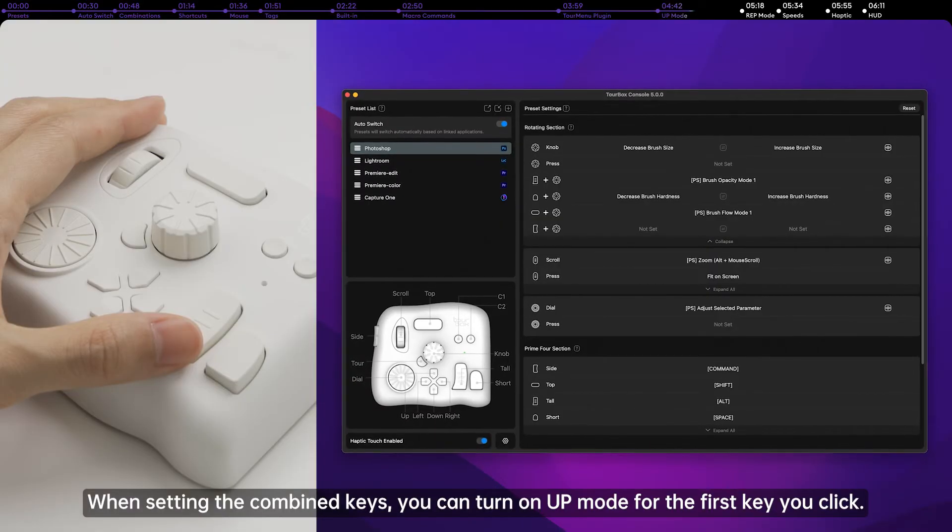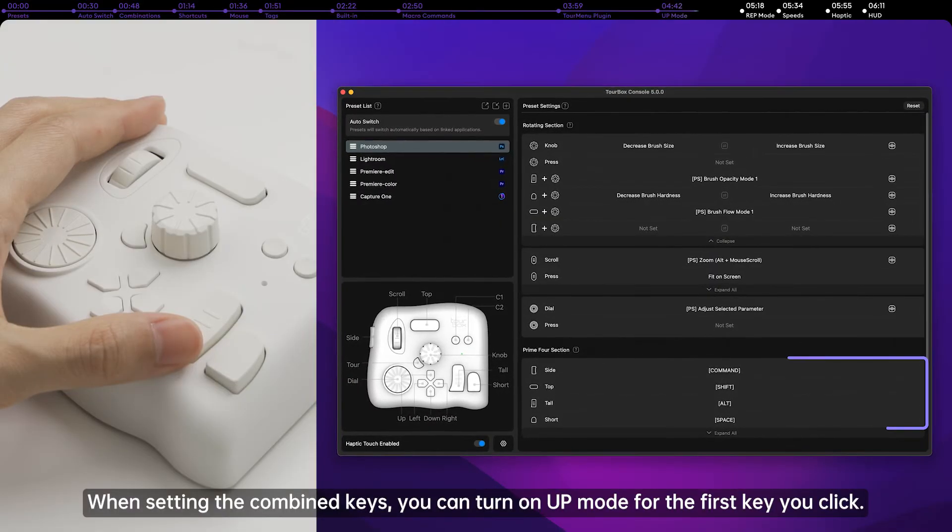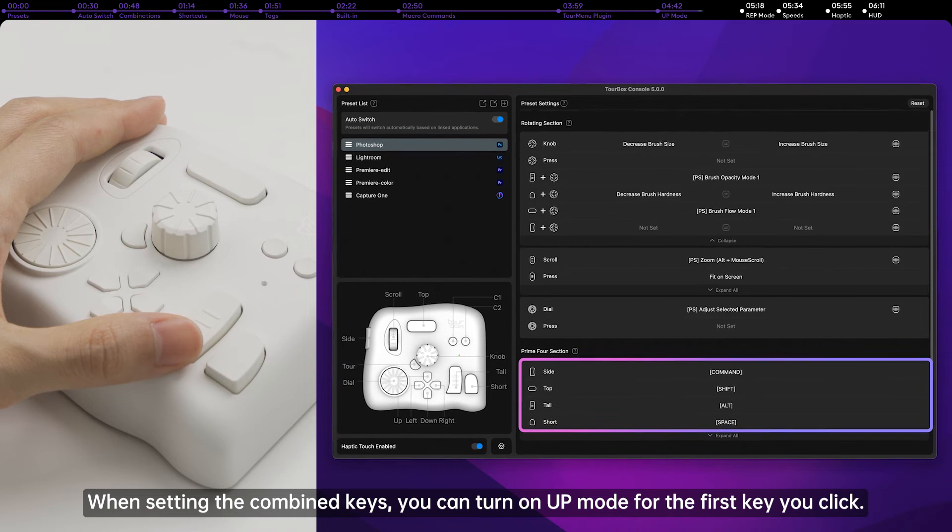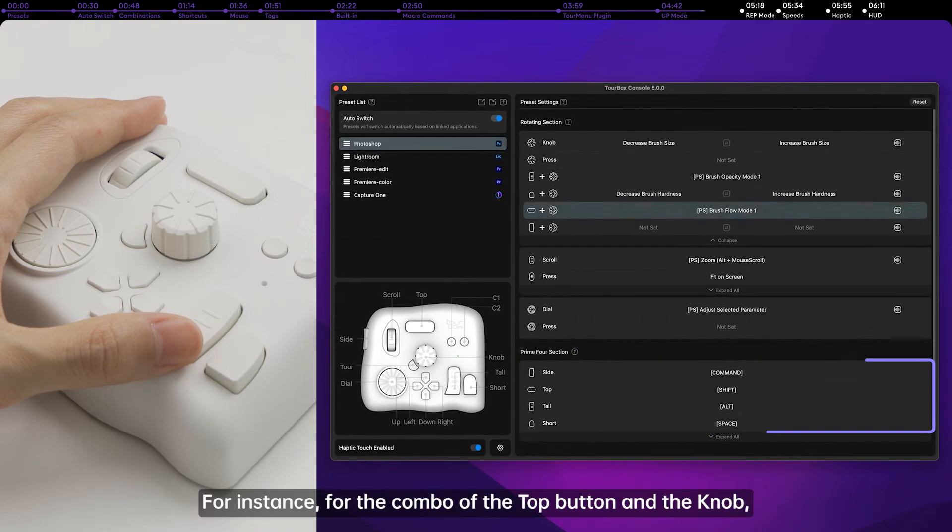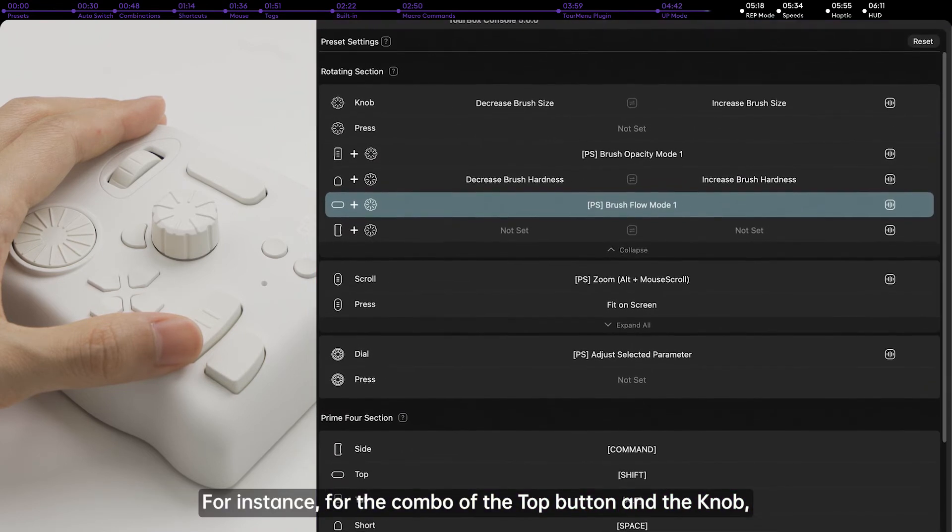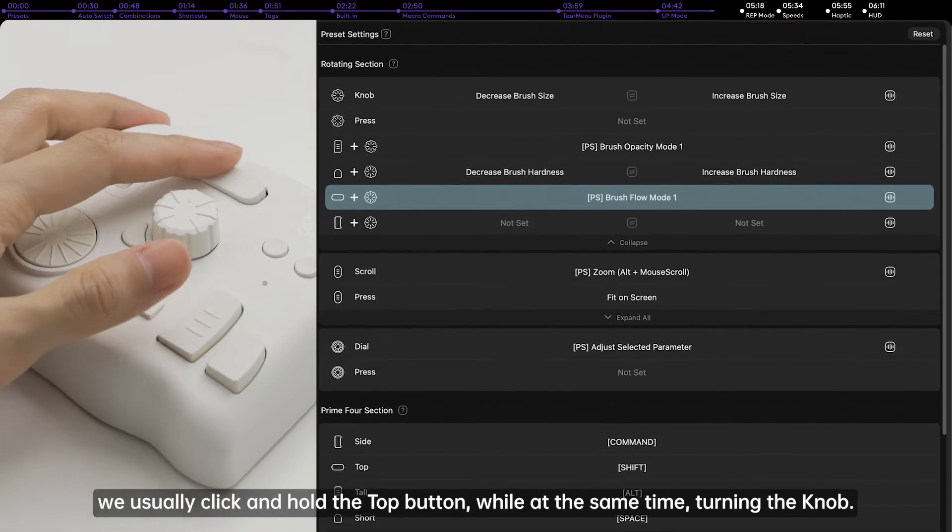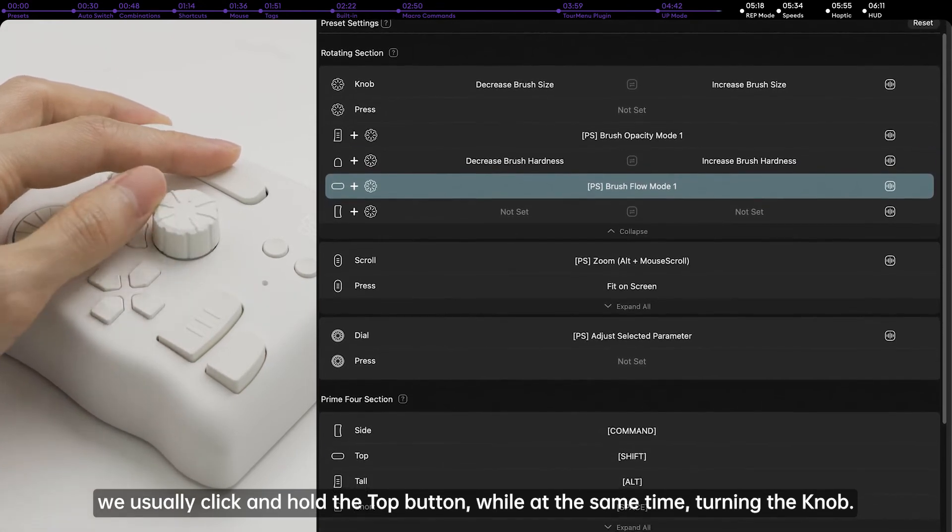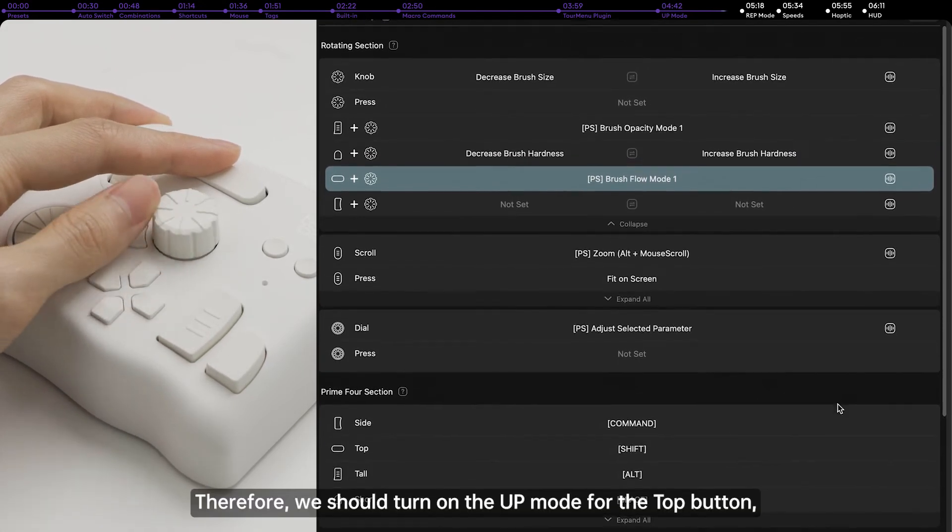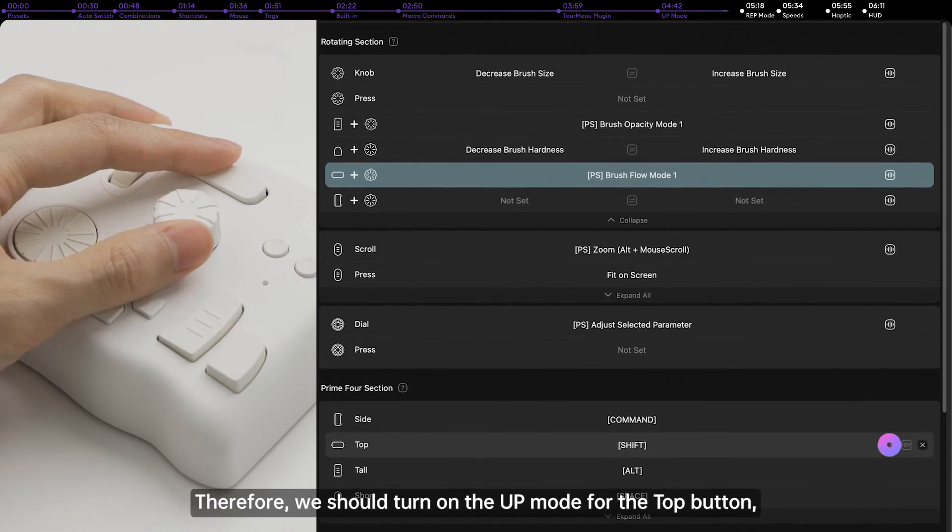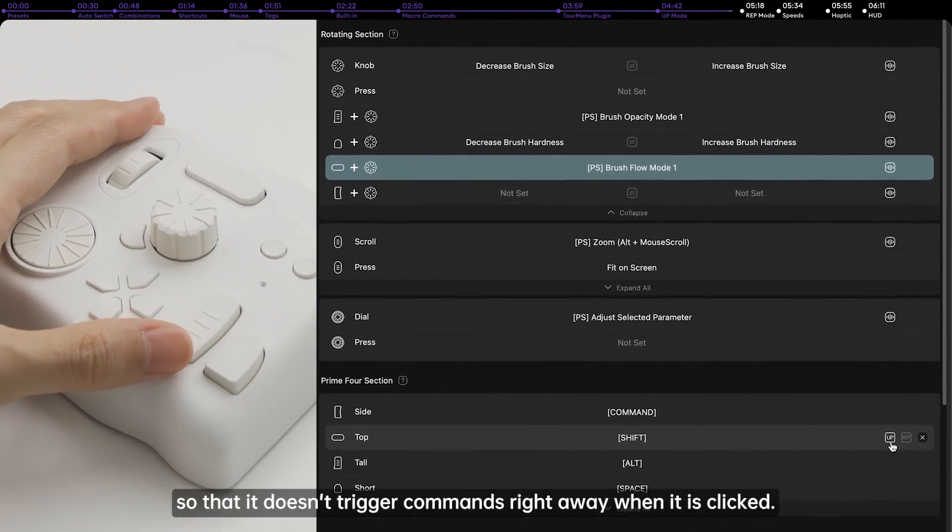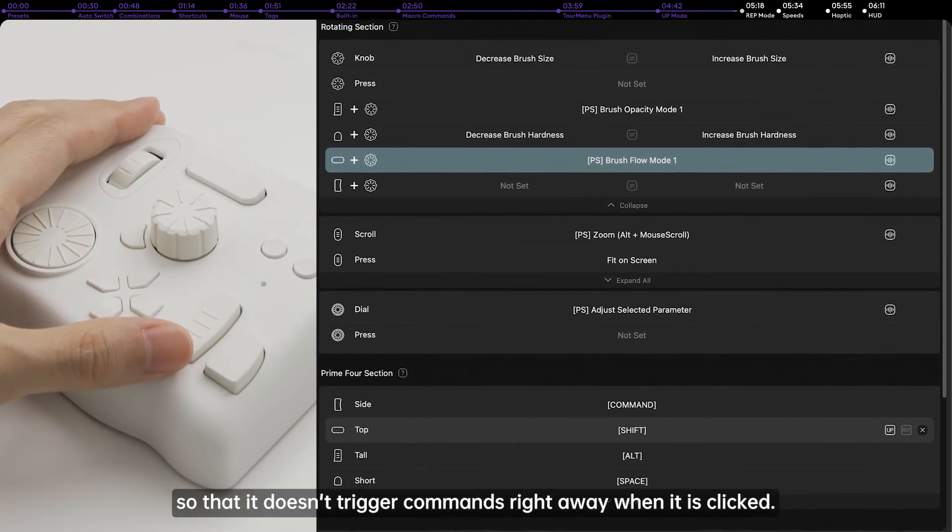When selecting the combined keys, you can turn on up mode for the first key you click. For instance, for the combo of the top button and the knob, we usually click and hold the top button while at the same time turning the knob. Therefore, we should turn on the up mode for the top button so that it doesn't trigger commands right away when it is clicked.